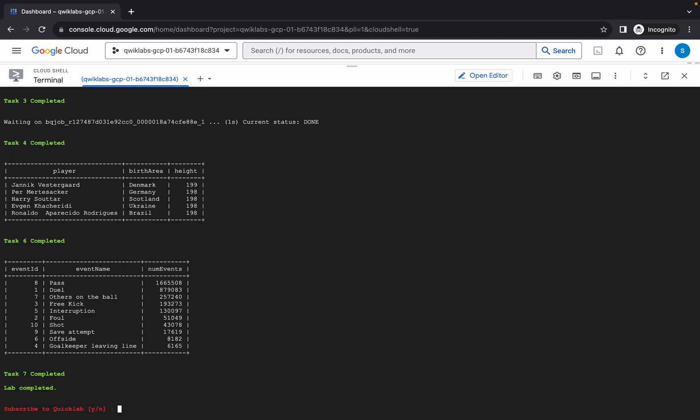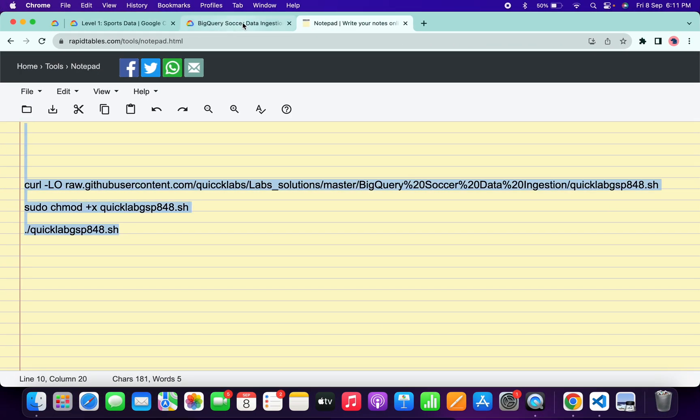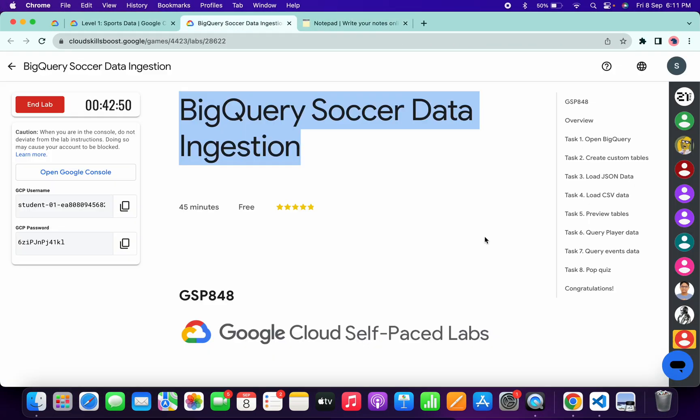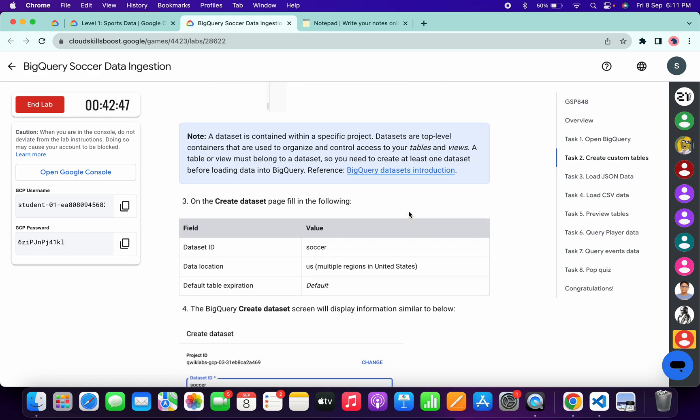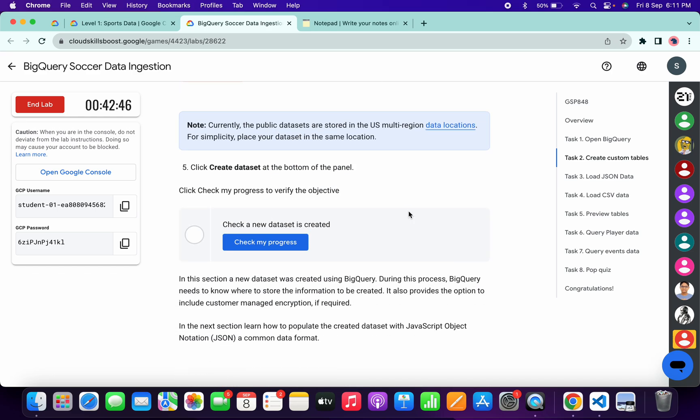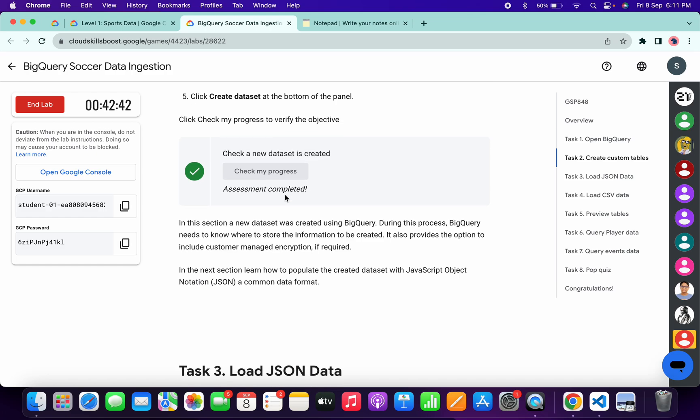Now simply answer this question and it's done. Now if you come back to the lab instructions and click on the Check My Progress for each and every task, you will get a score without any issue. Scroll down and click on this Check My Progress. You will get a score without any issue.